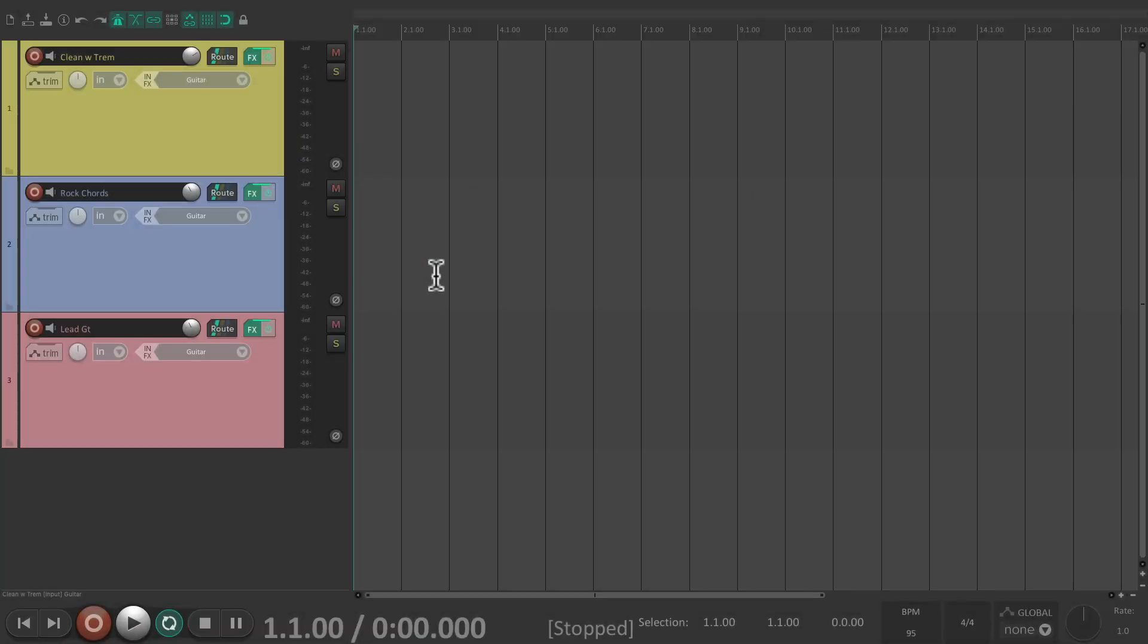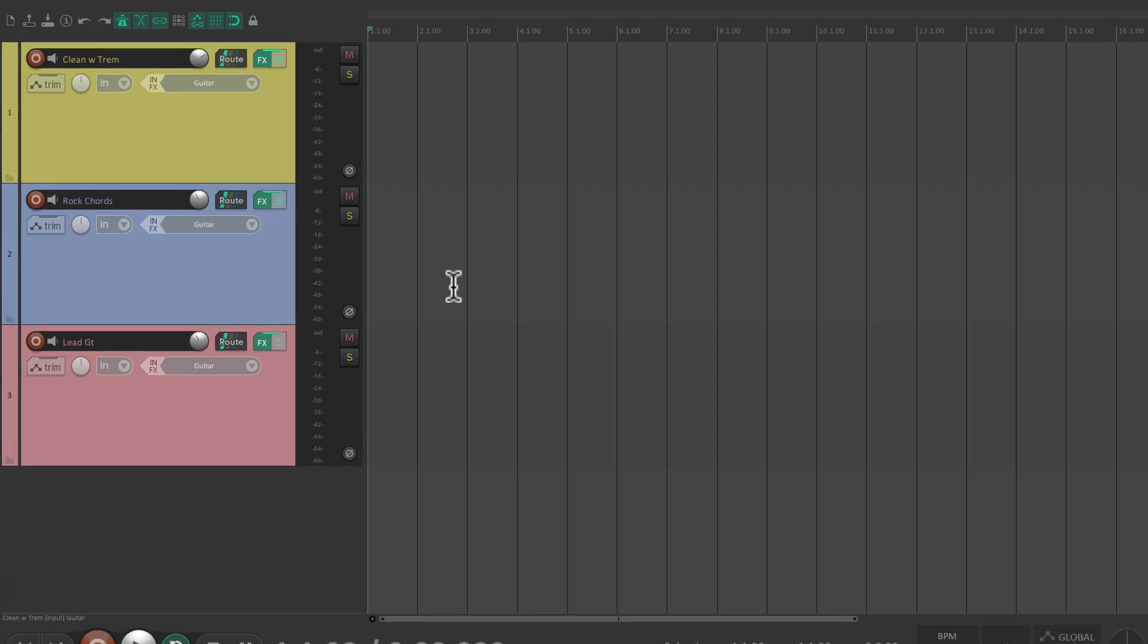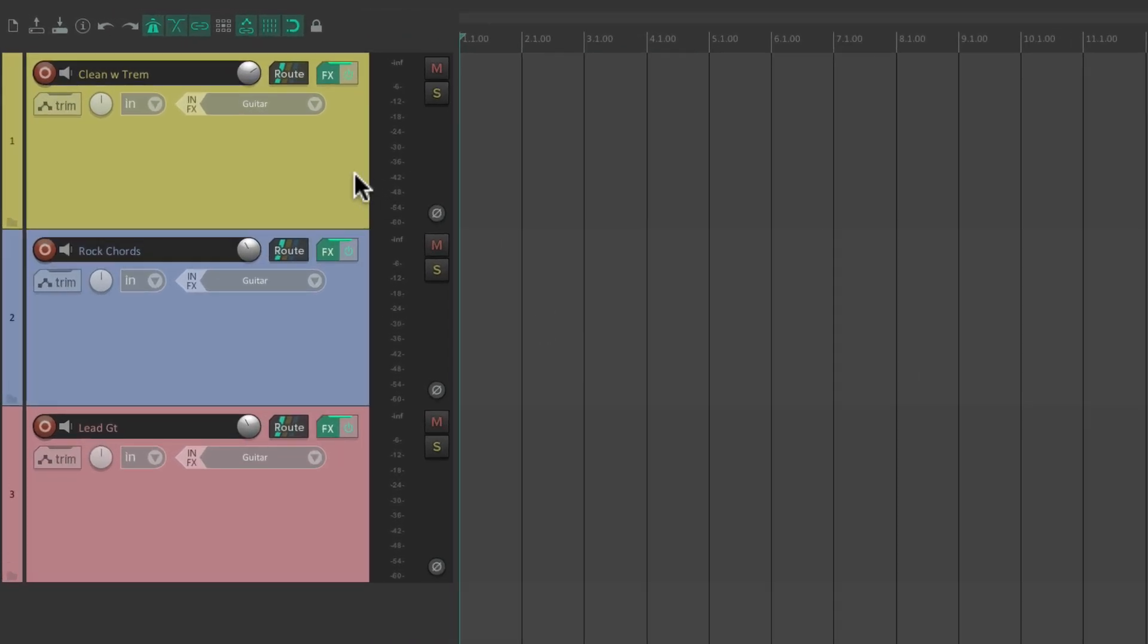I have a project I set up here with a few different guitar sounds, and I put each one on their own track, setting all their inputs to the guitar input on my computer audio interface.